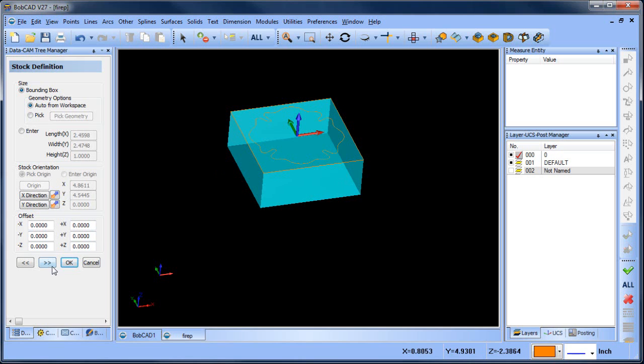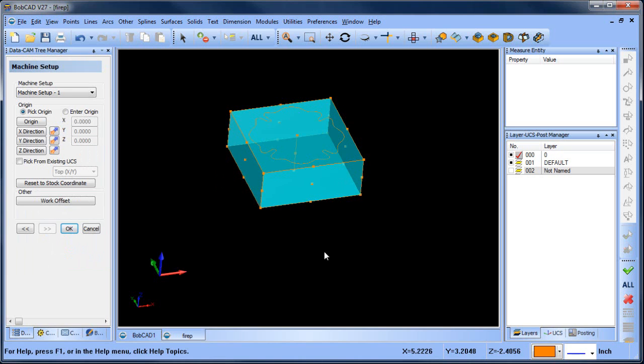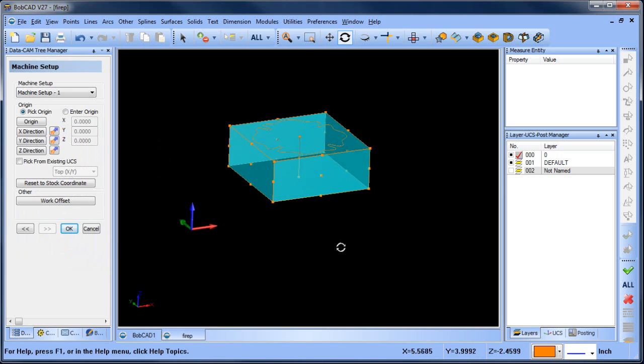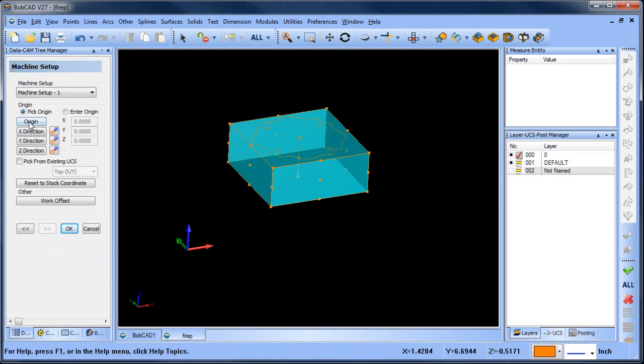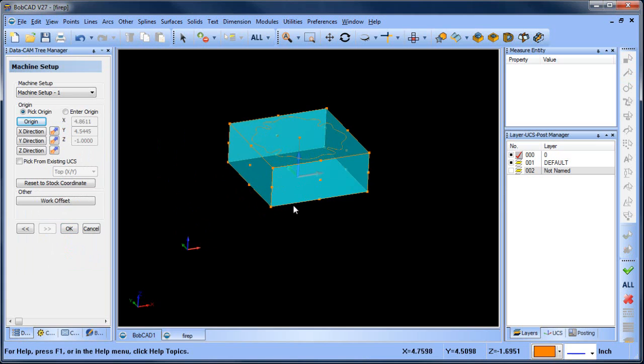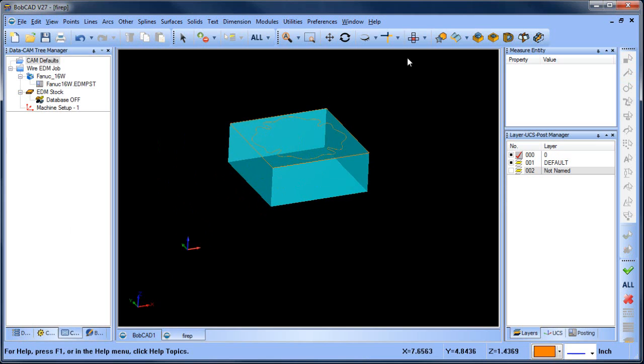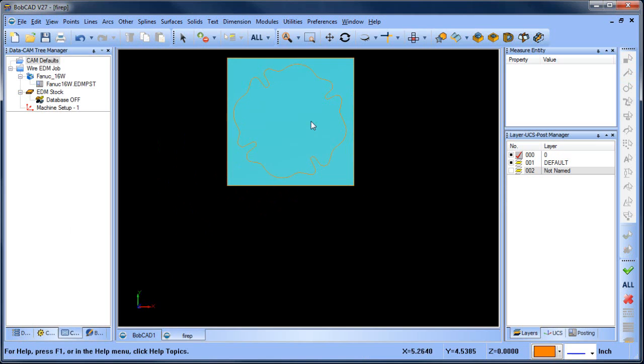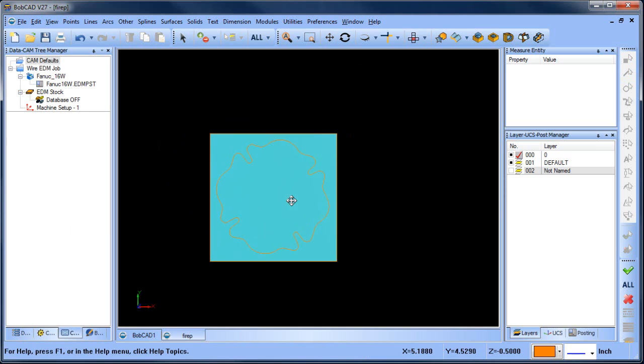And then from here I'm going to set where my zero is. So I'm going to put my zero at bottom center of the part and I'll choose okay. All right, at this point I've set up my stock, which is really just used for simulation, and I've set my zero, which is the origin of the part or the work offset or the G92.